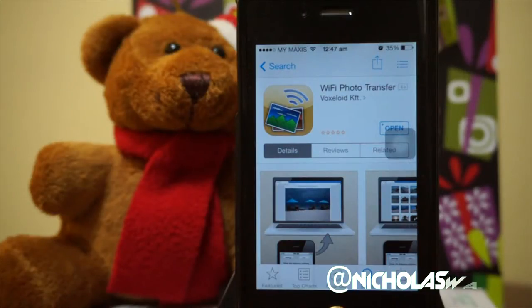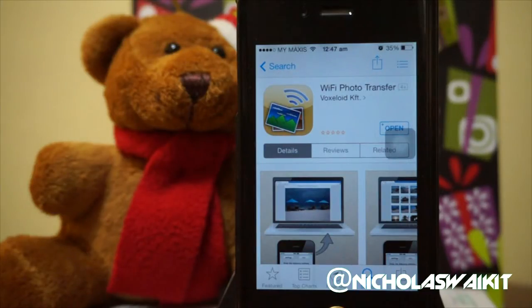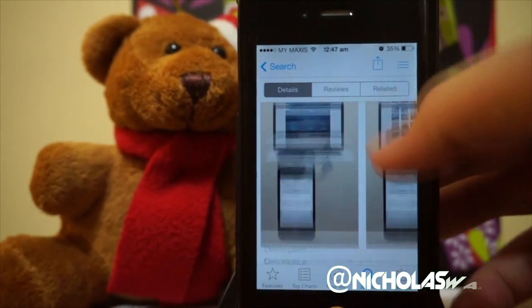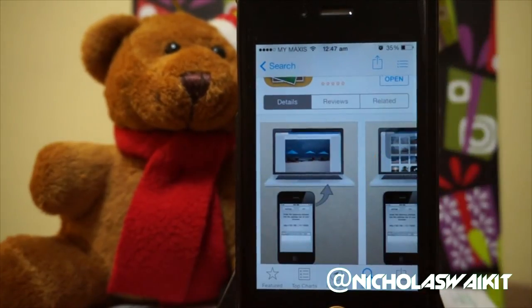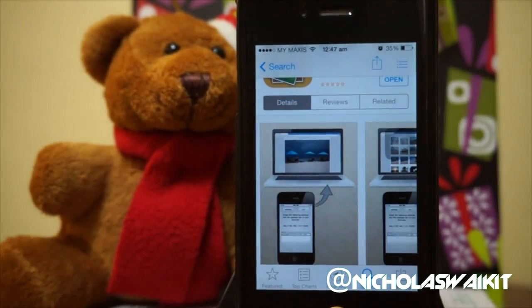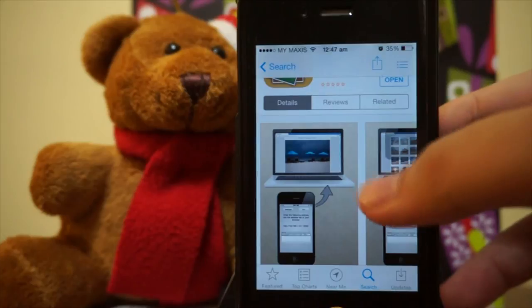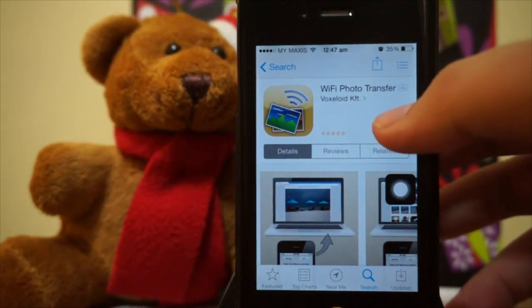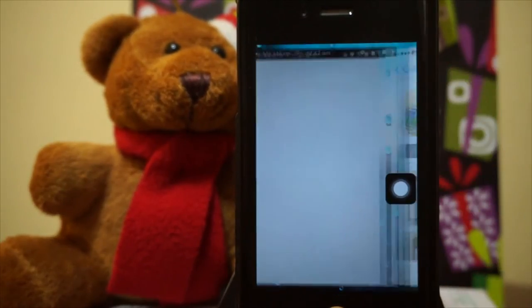Hey, what's up guys, Nicholas Kidd here. Today we're talking about Wi-Fi Photo Transfer. This application allows you to access your iOS photo album from your computer via Wi-Fi. It's pretty amazing, and this application is free in the app store, so it's definitely worth checking out.